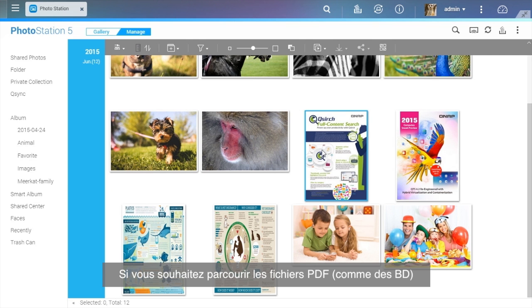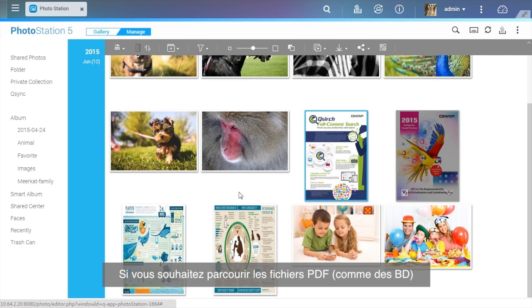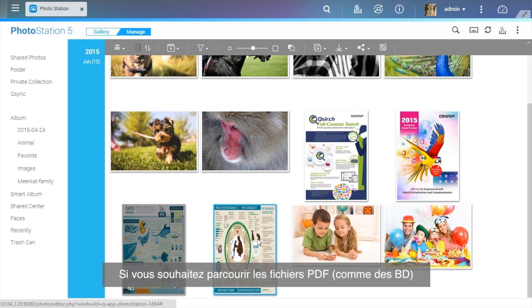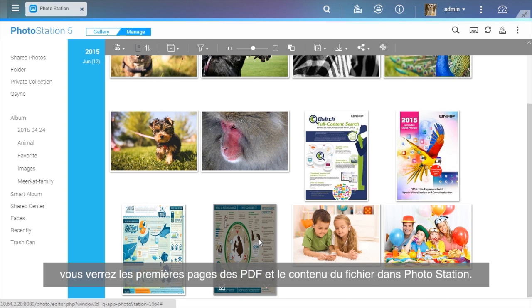If you want to browse PDF files, such as comic books, after installing the Photo Station Extension app, you will see PDF covers and the file's contents within Photo Station.